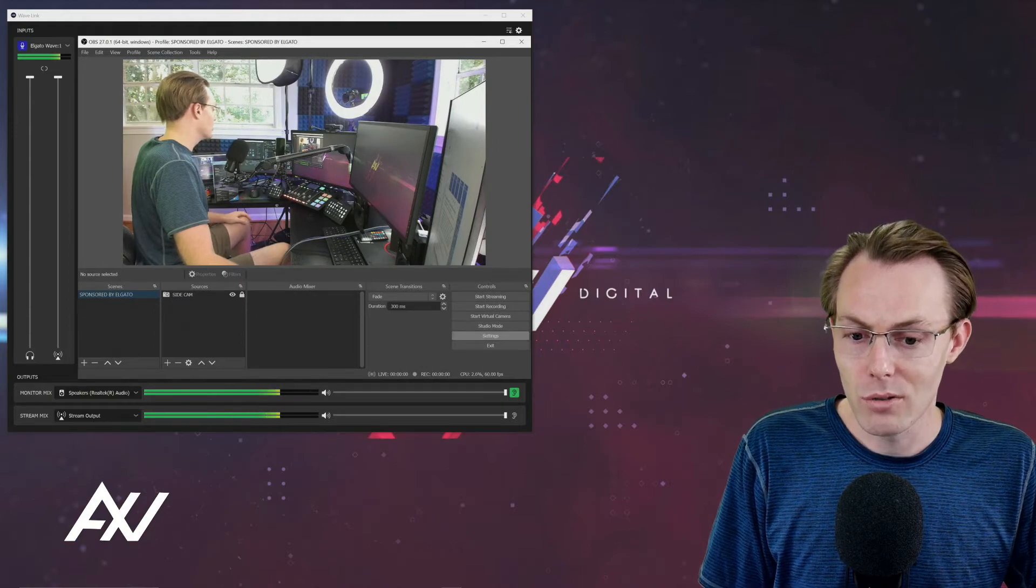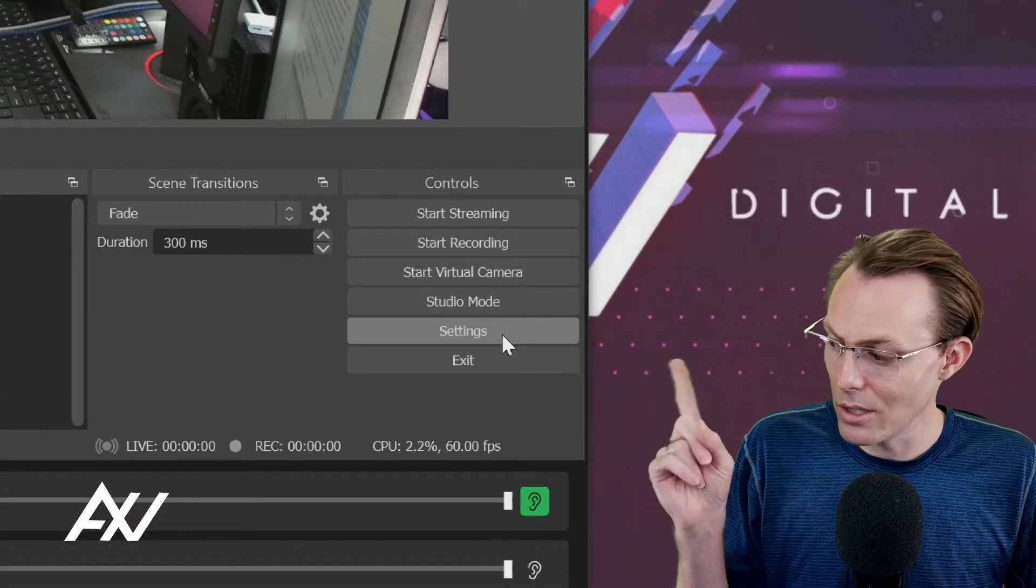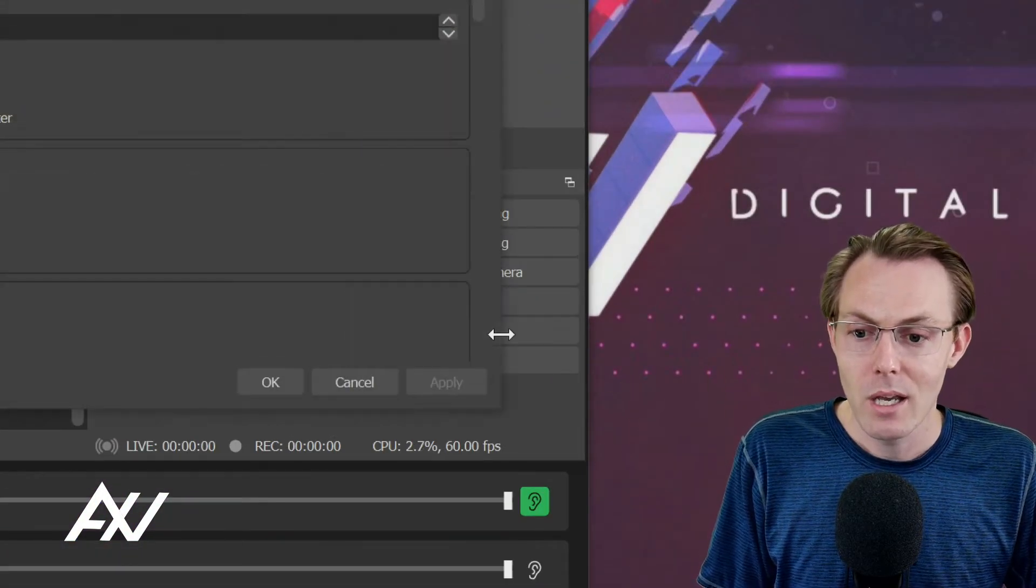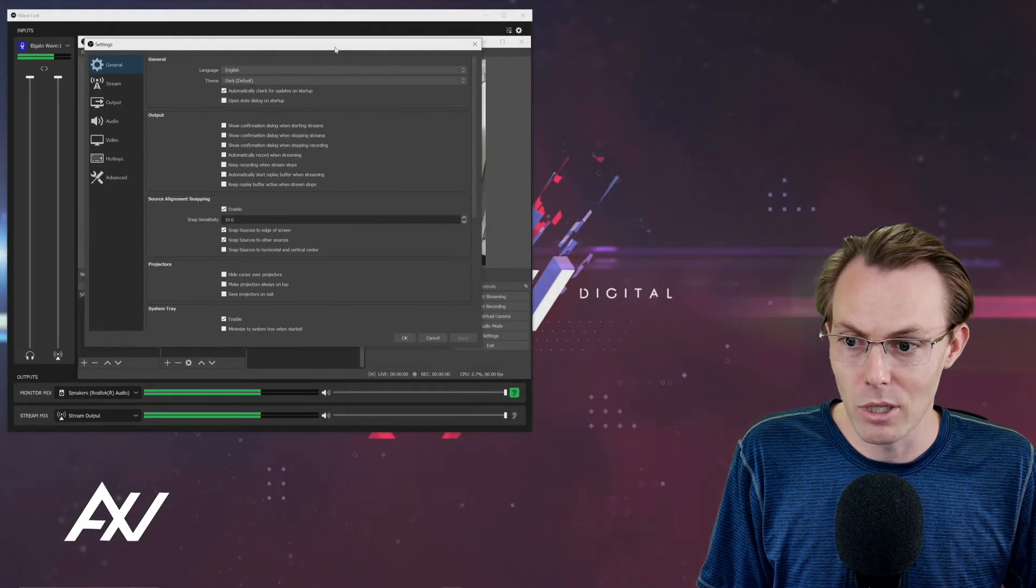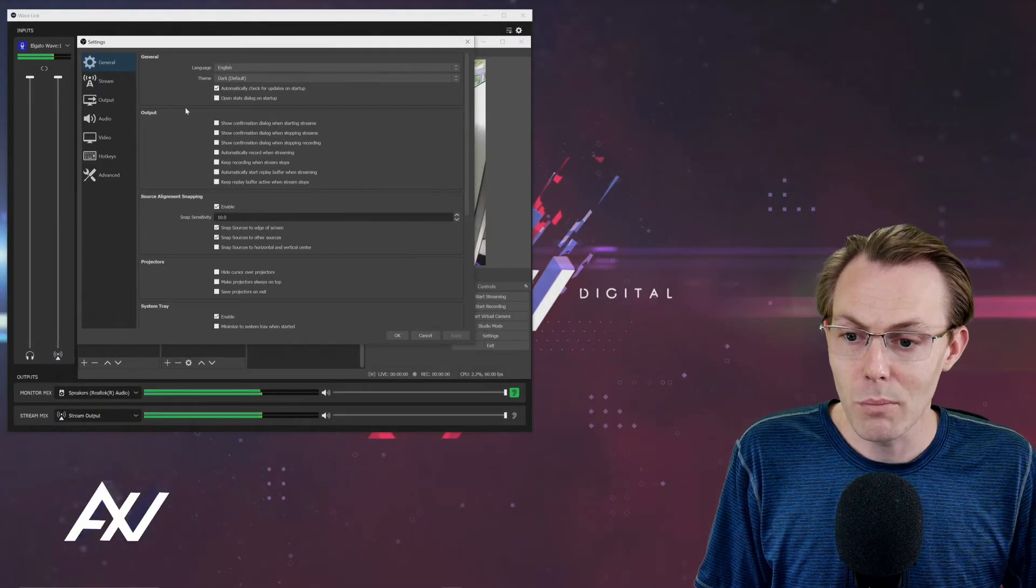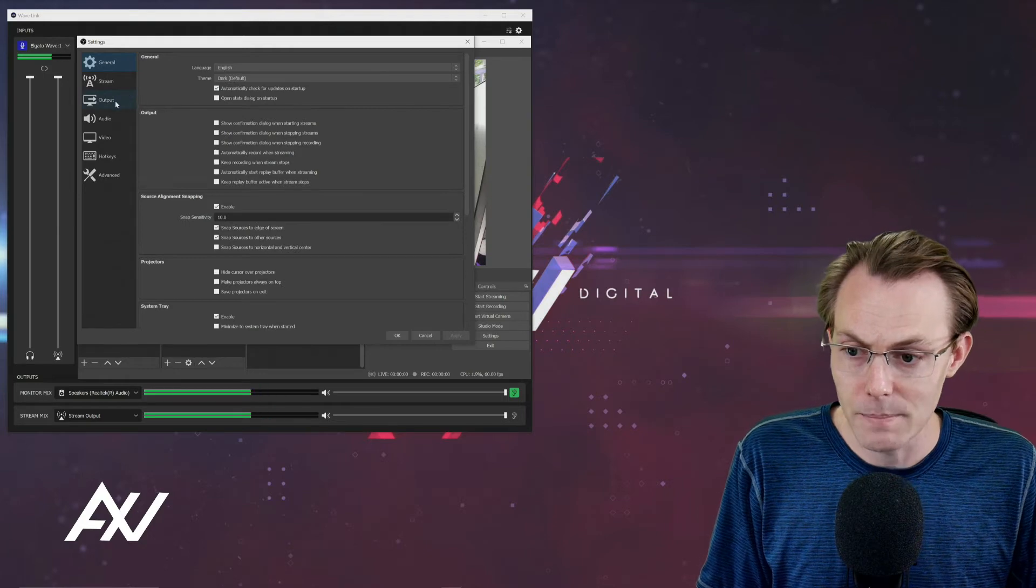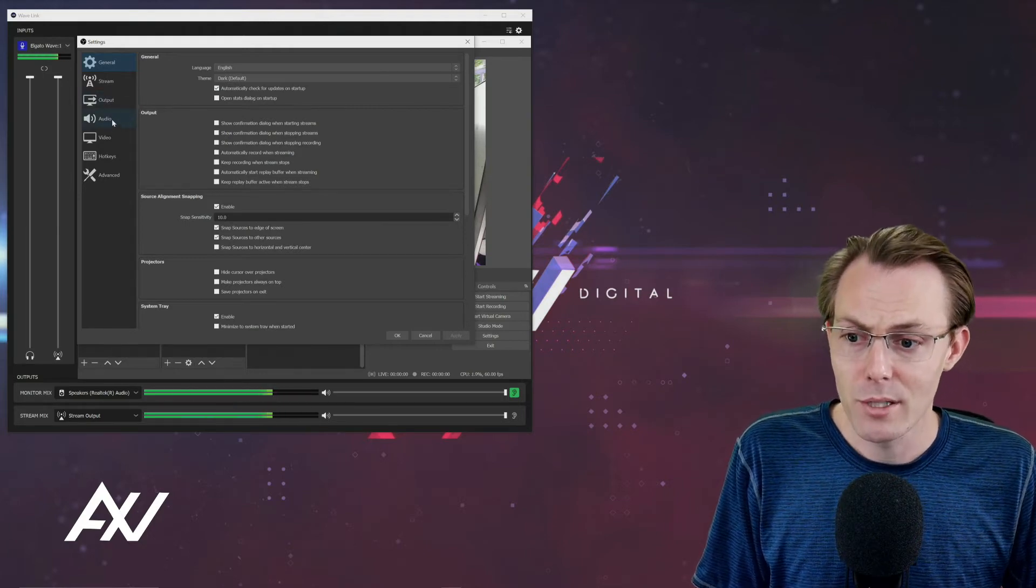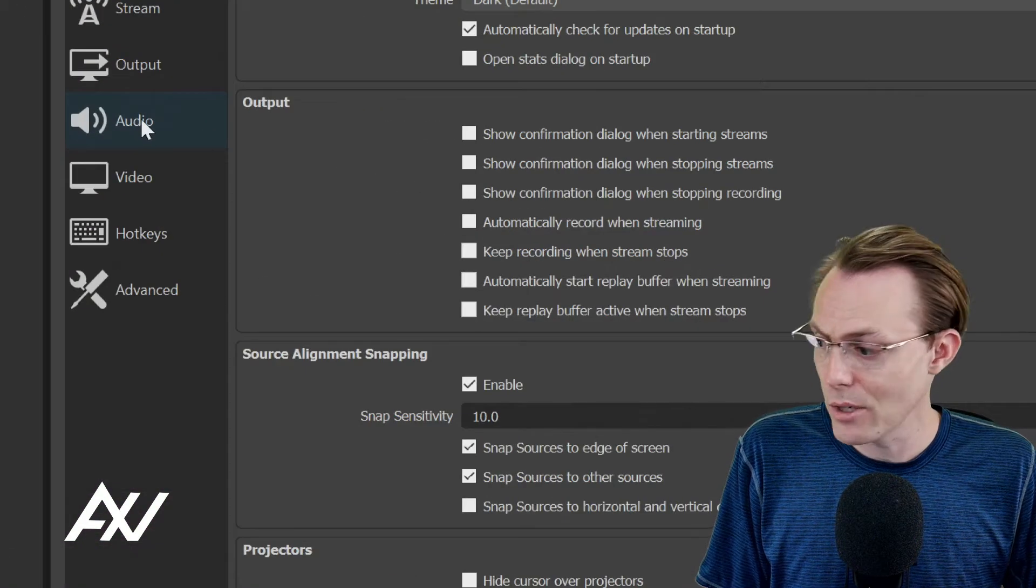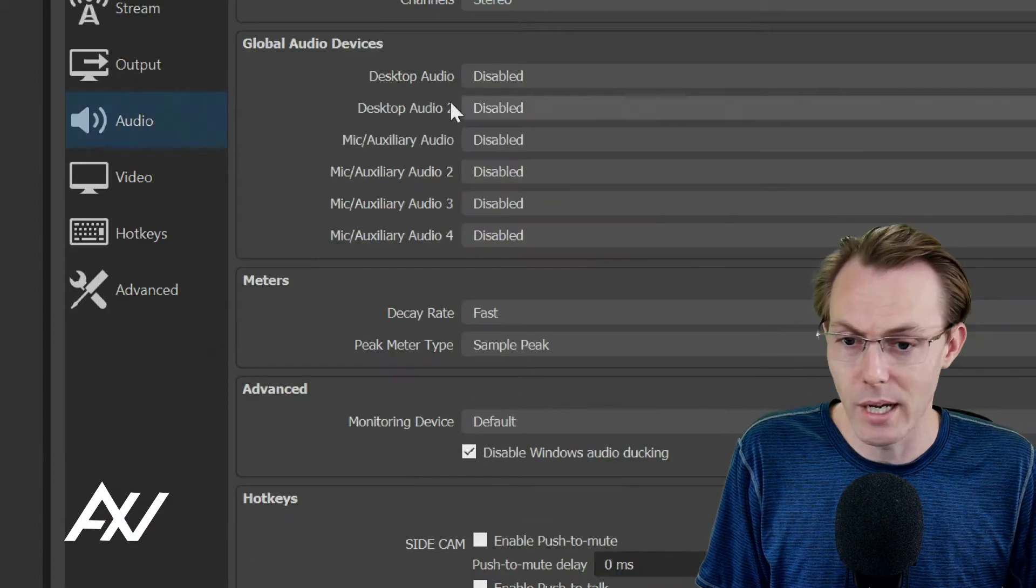So here in OBS, your little settings button is down here in the bottom right. Click that, and it's going to pull up our handy-dandy settings menu. In this menu, there's a couple key areas I want you to take a look at. Your first stop is going to be the audio tab here on the left-hand side.